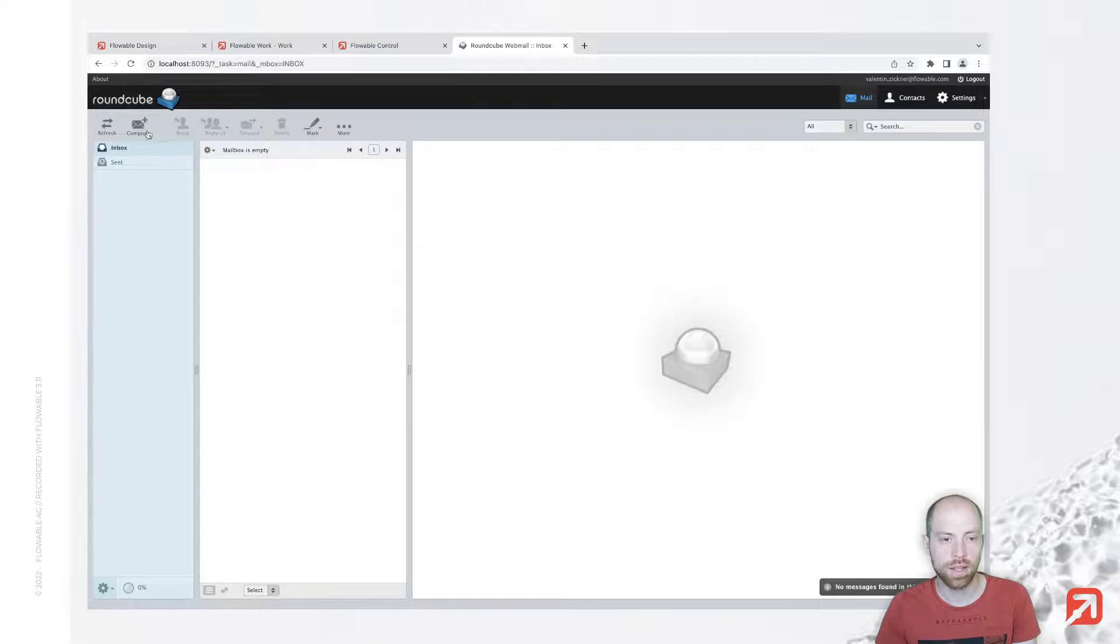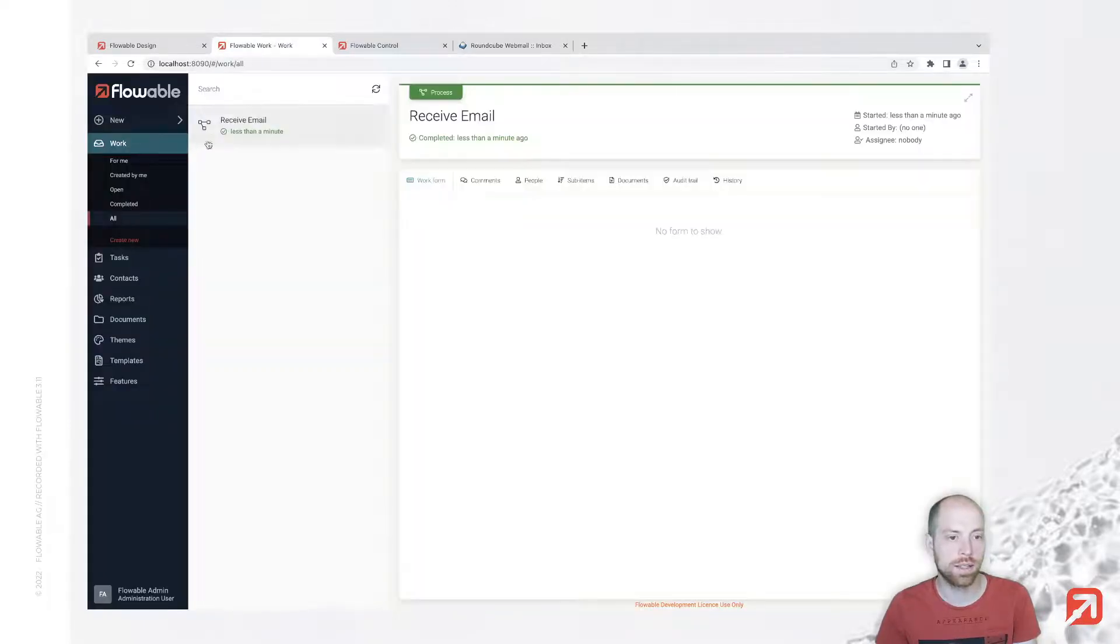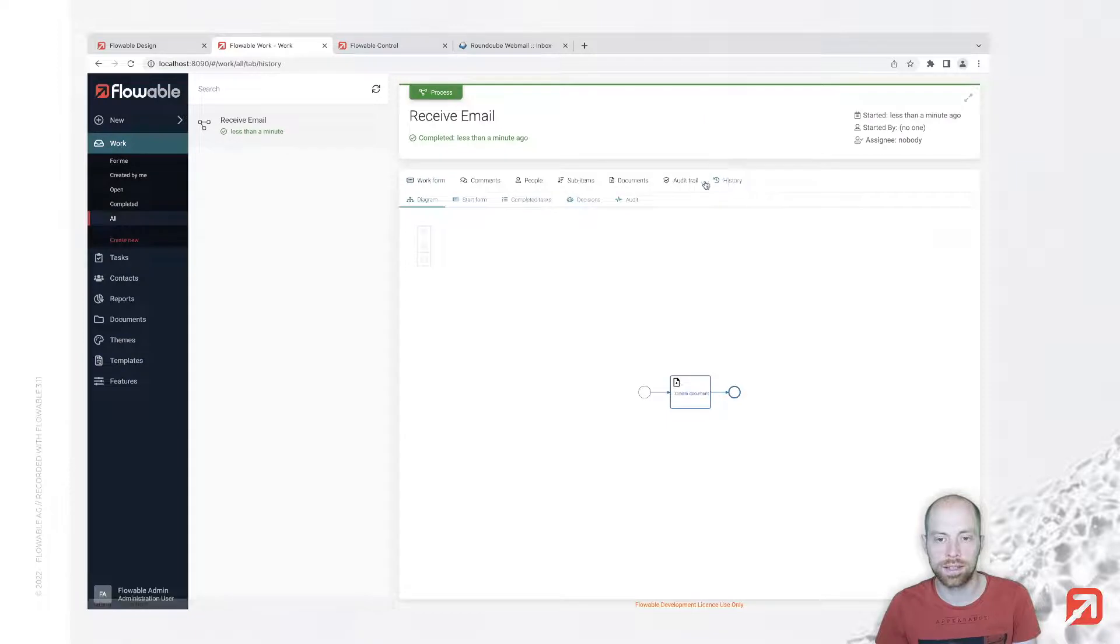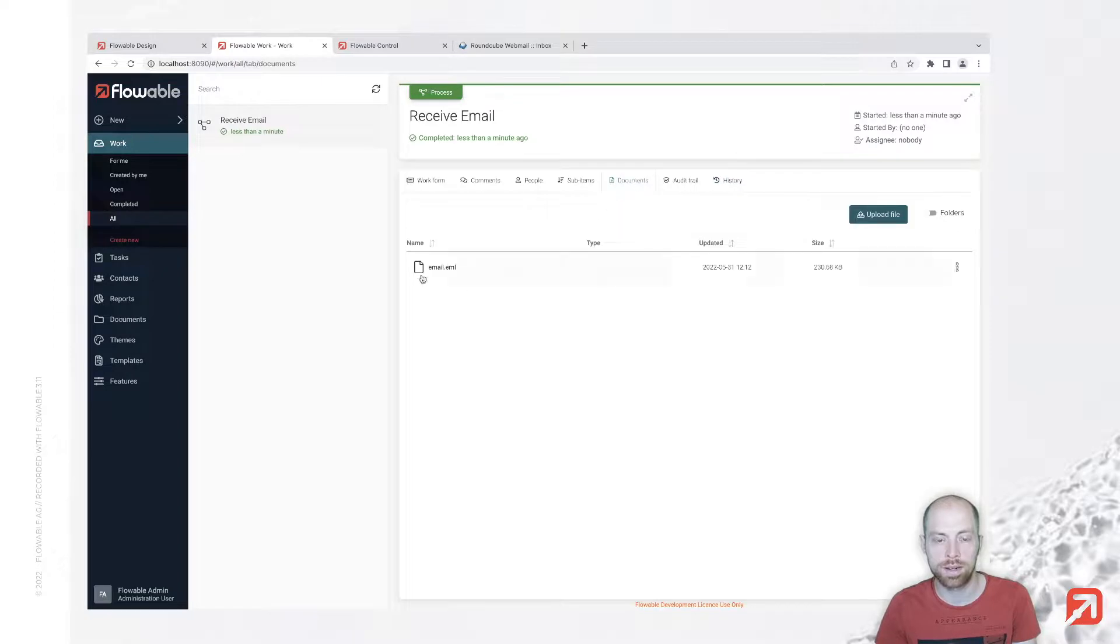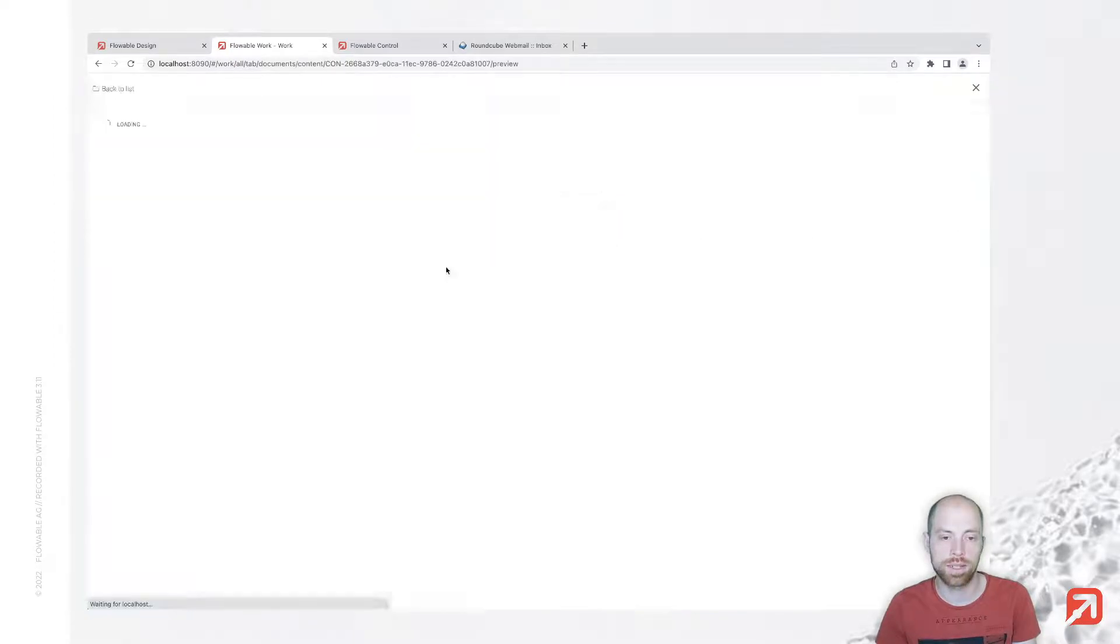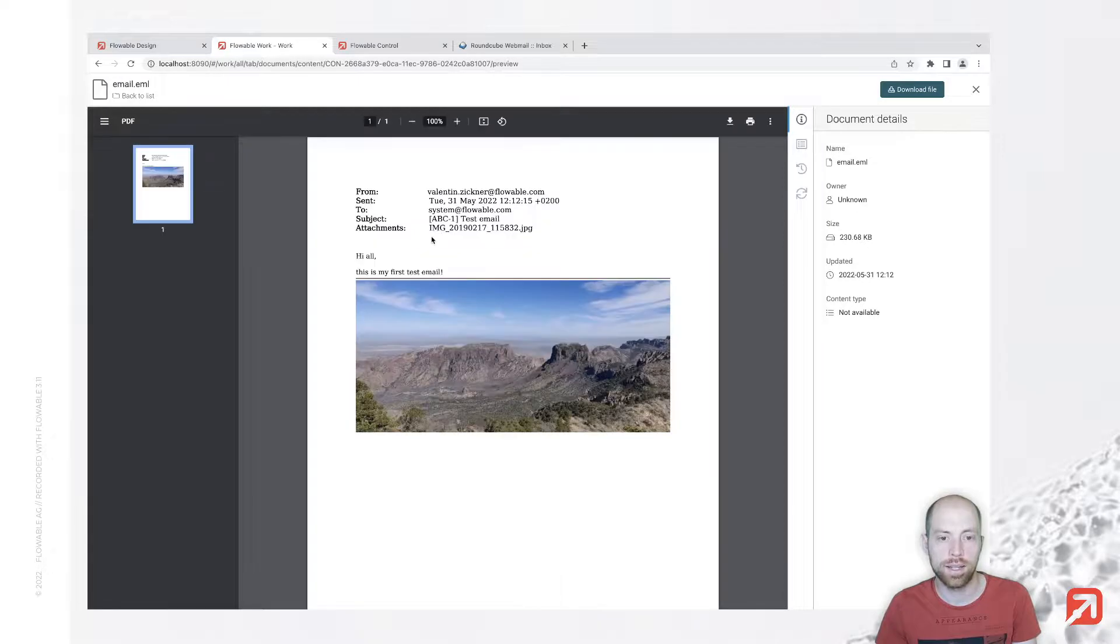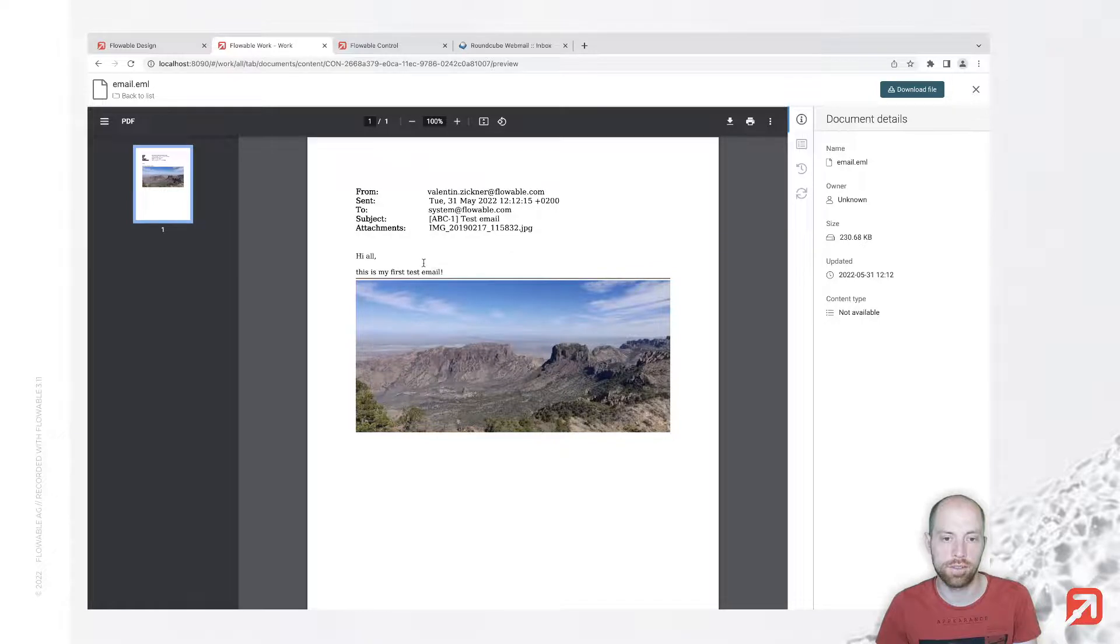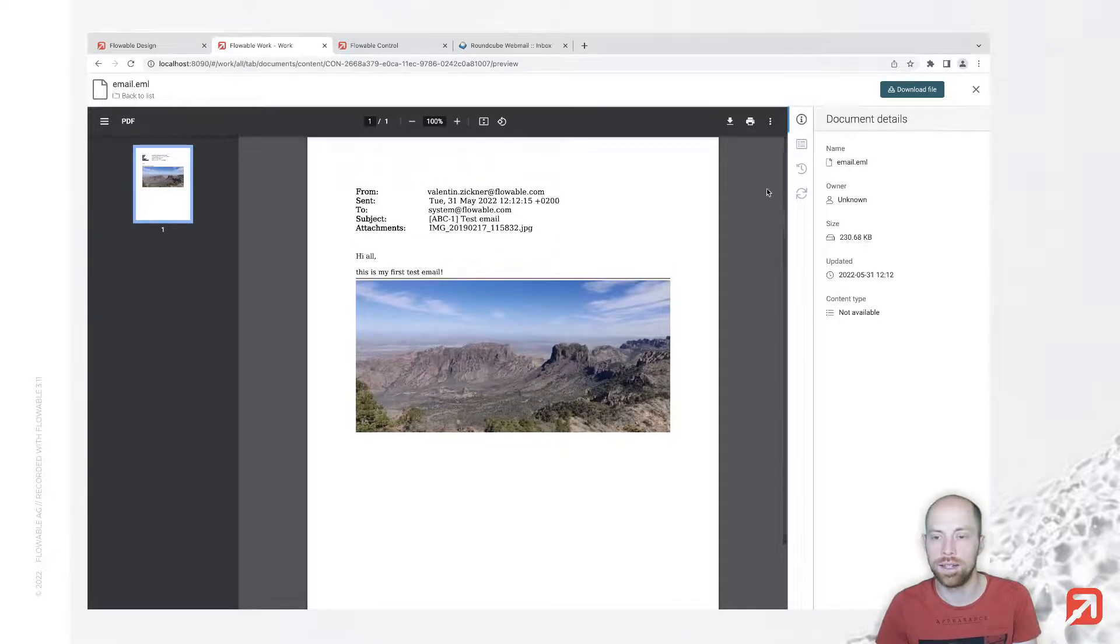That email is now sent to Flowble and we're going to see it below Work All. We see we already received that email. Inside the history we see it executed our create document task. When we go to documents, we see we have an email that's loading as a PDF. We see we have the first email which we just received.